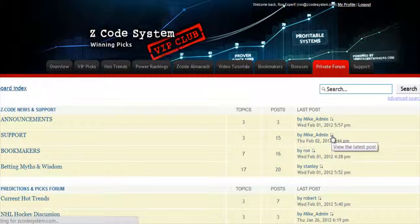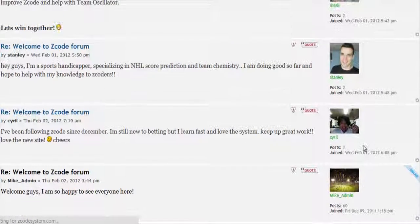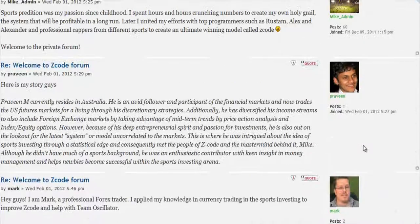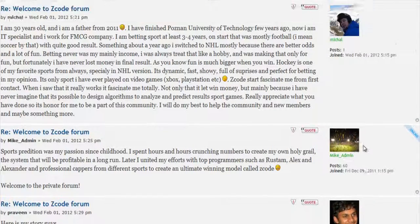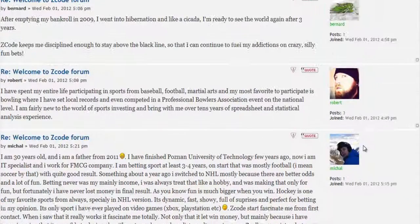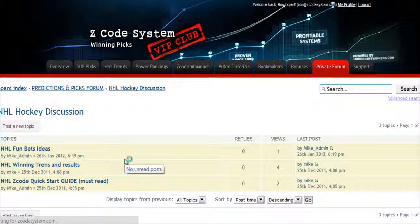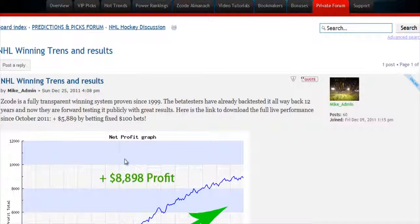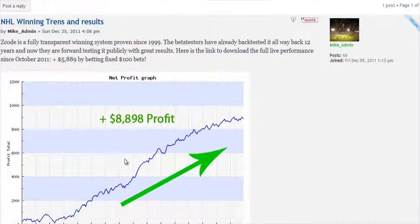Last but not least is the private forum, which is a gem and a storehouse of sports investing knowledge where our members and experts exchange their experience, tips, and discuss the hot trends and winning settings. We encourage you to participate in the forum and contribute with your ideas.